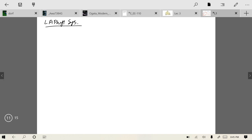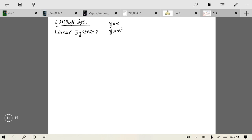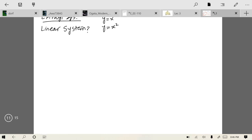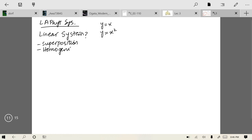You have studied in your signals and systems course what a linear system is. If I say there is a system y = x, is it a linear system? You will all say yes. However, if I say there is a system y = x², is it a linear system? All of you will say no. There are two basic properties of a linear system: one is superposition and the other is homogeneity.